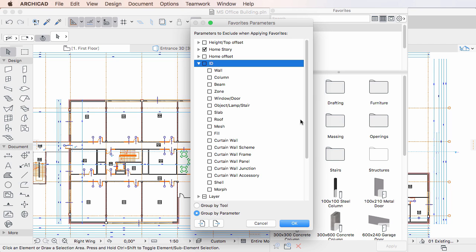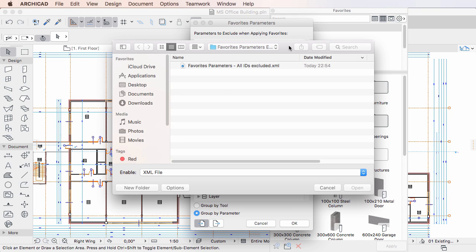What's new are the two buttons in the lower left corner of the dialog. If you click the Import button, you can import an XML file containing Favorites Parameters Exclusion rules.